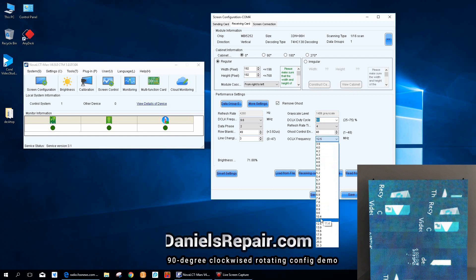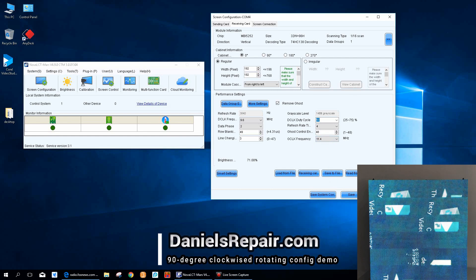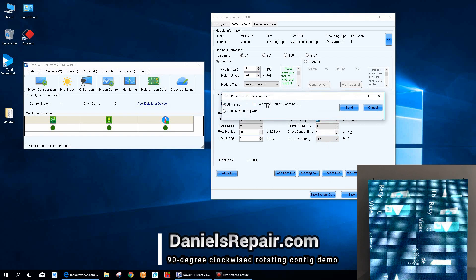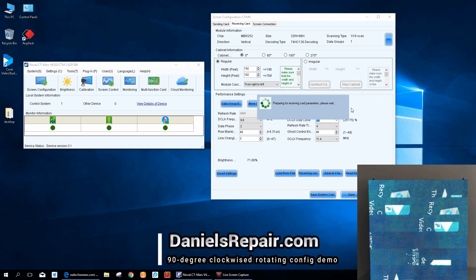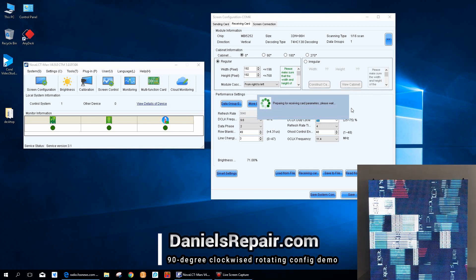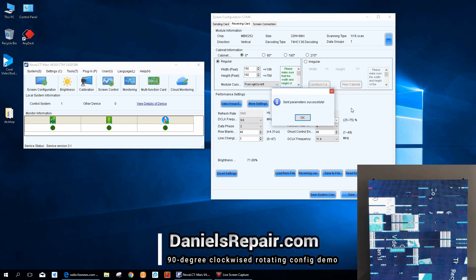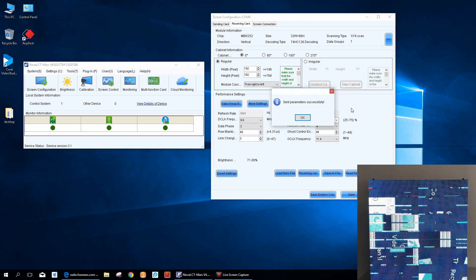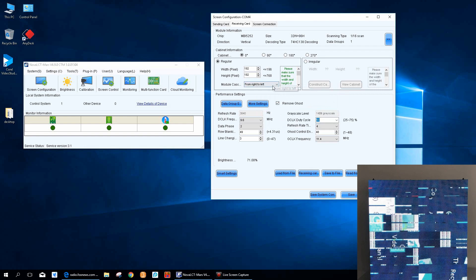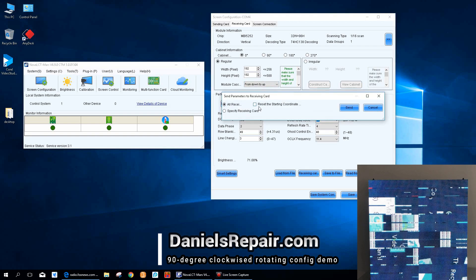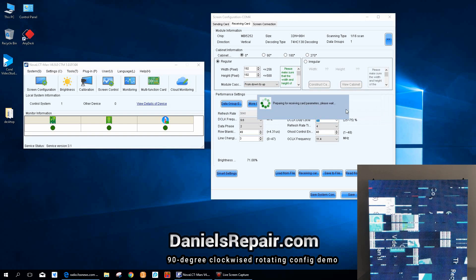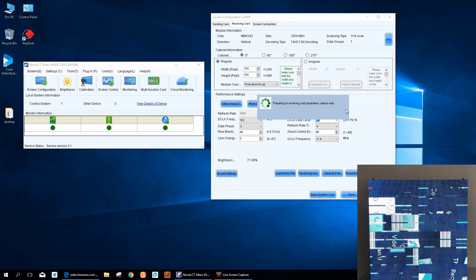We're going to send it to every tile and see what will happen. Oh, it doesn't show properly because we forgot to choose the module cascading directions. We have to choose from down to up or from up to down because of the rotating settings.